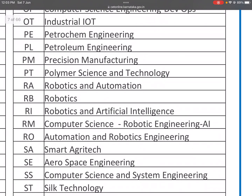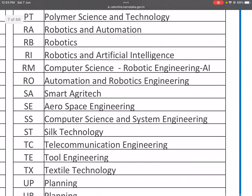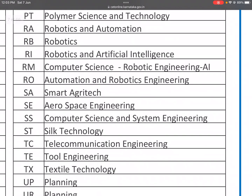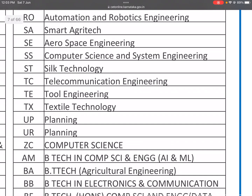PT is Polymer Science and Technology. RA is Robotics and Automation. RB is Robotics. RI is Robotics and Artificial Intelligence. RM is Computer Science in Robotic Engineering and Artificial Intelligence. RO is Automation and Robotics Engineering. SA is Smart Agritech. SE is Aerospace Engineering. SS is Computer Science and System Engineering.